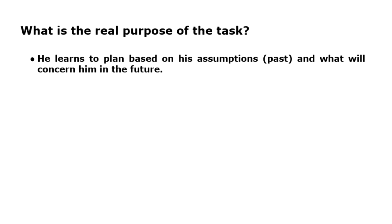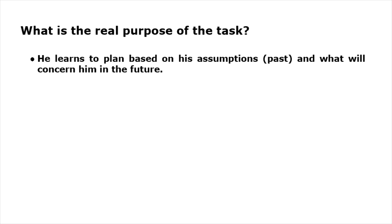When designing a tool, the student is able to take into account the previously developed assumptions but also to plan the tool in the context of where, how, and with whom the research will be conducted, and what will be the limitations of the research environment. The student will therefore be able to plan based on his assumptions (past) and what will concern him in the future.